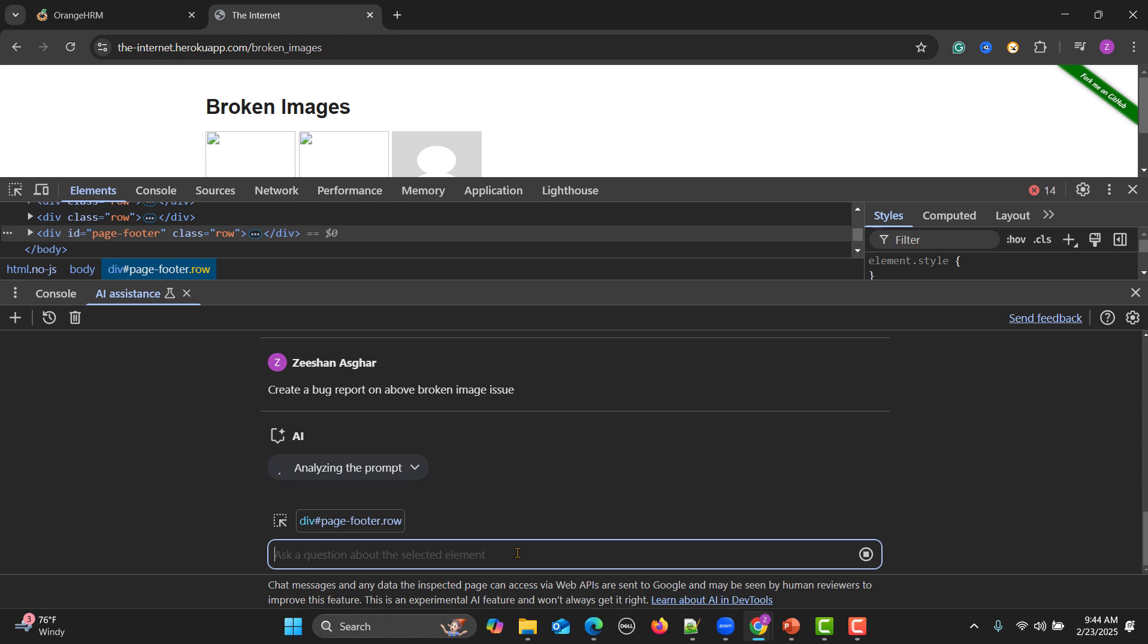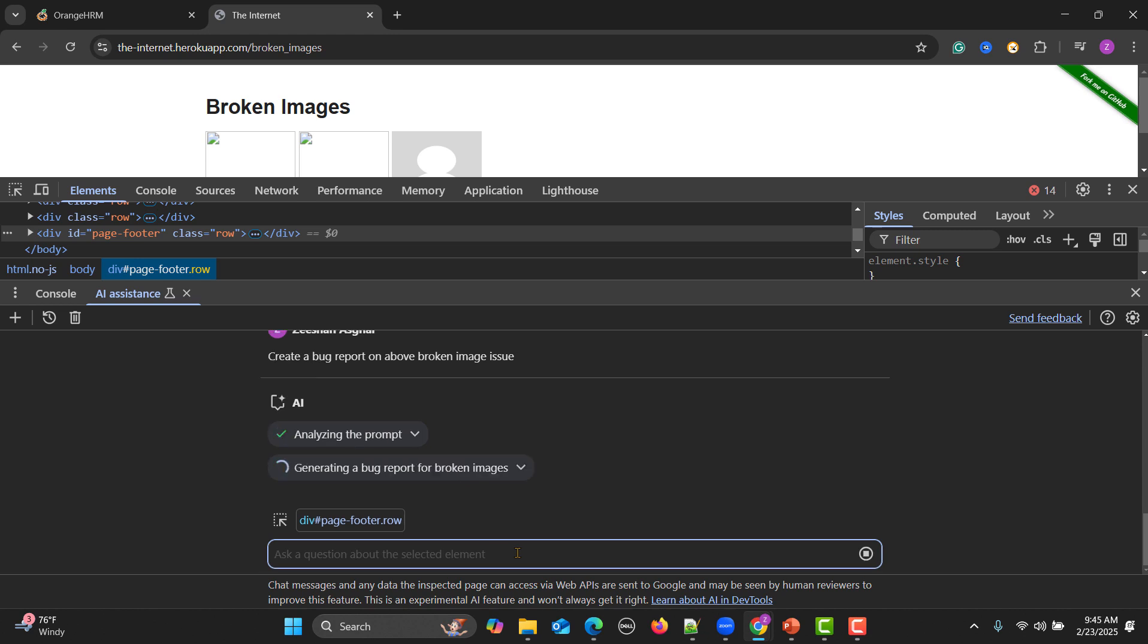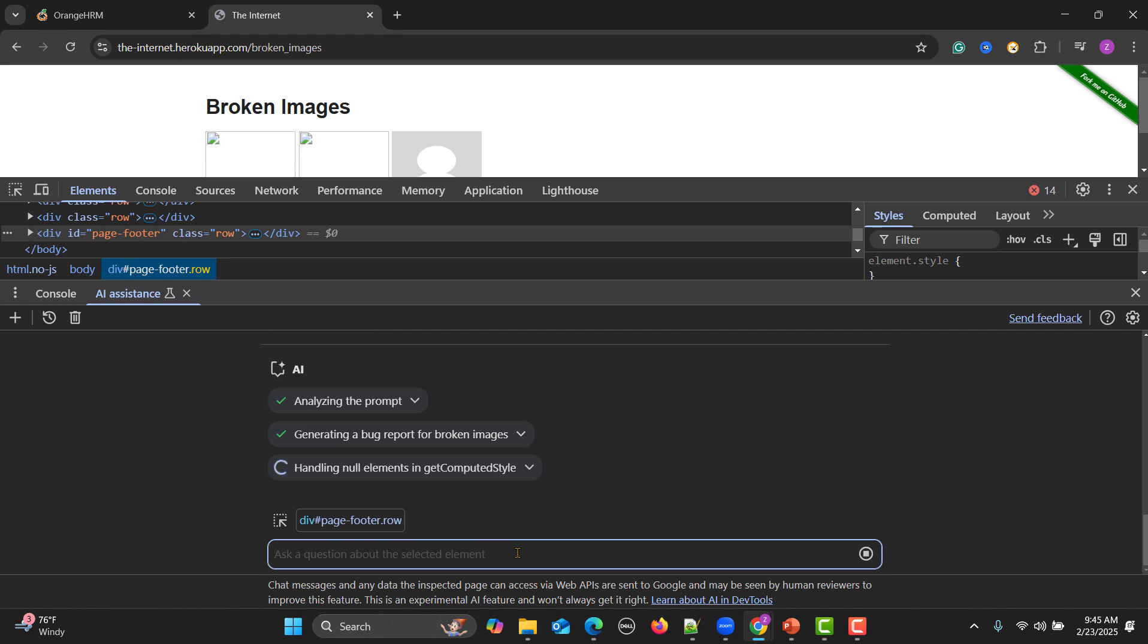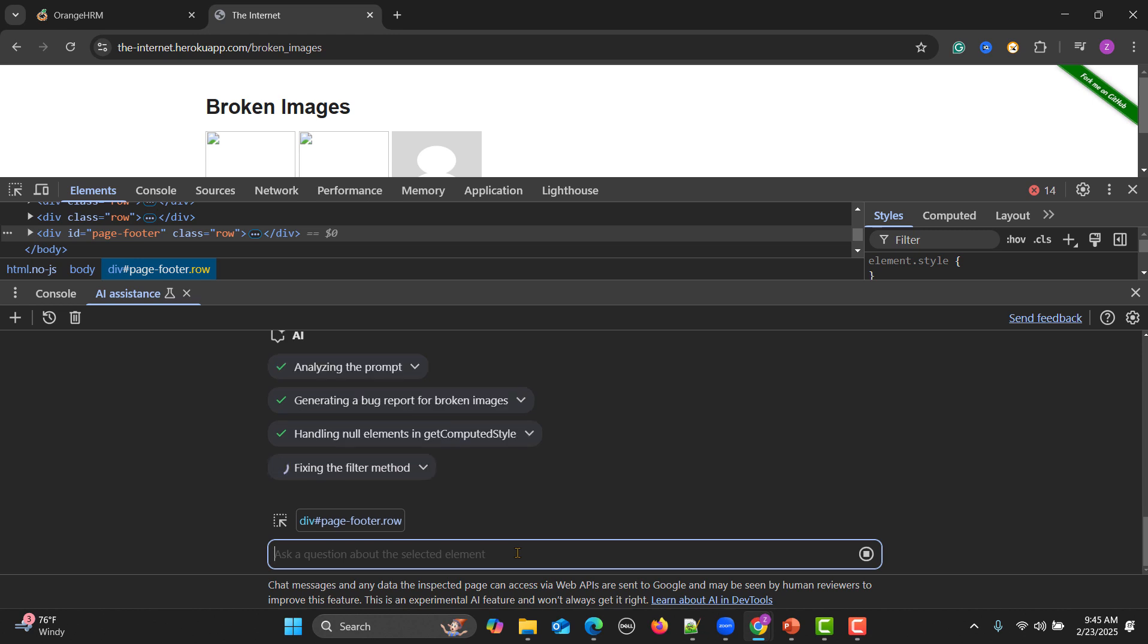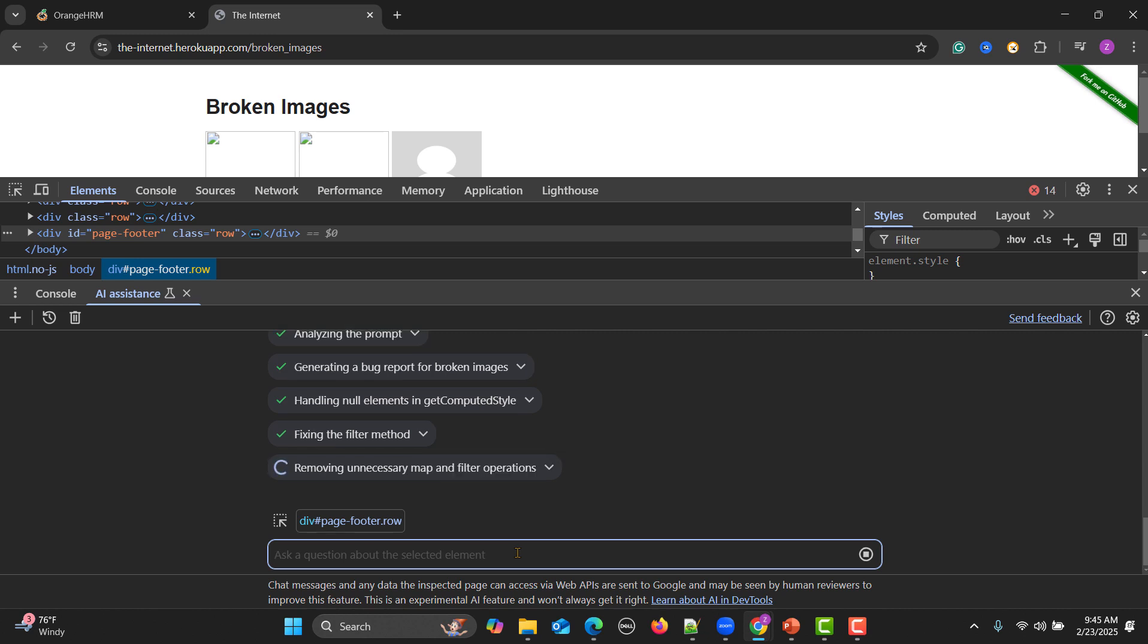Even you don't need to write the bug. Again it's AI, sometimes it's inaccurate, but you can change your prompt to get your exact answer from the AI. It's just analyzing the prompt, generating a bug report for the broken images.